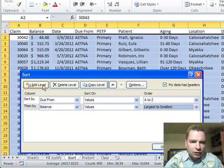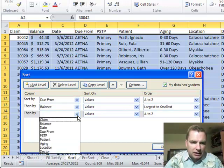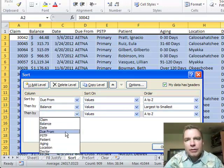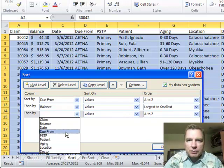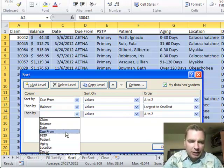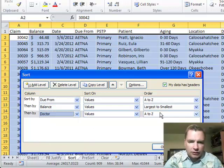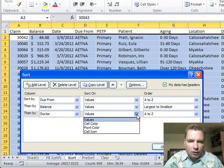Let me show you how to tweak and play with this window a little bit. If we wanted to add another level to sort by, you can click Add Level. And it'll say, OK, we sort by Do From, then by balance. Then, let's assume that we organize our receivables by doctor. So I work Dr. A's claims, you work Dr. B's kind of thing. So we'll put doctor there and we'll sort those A to Z.